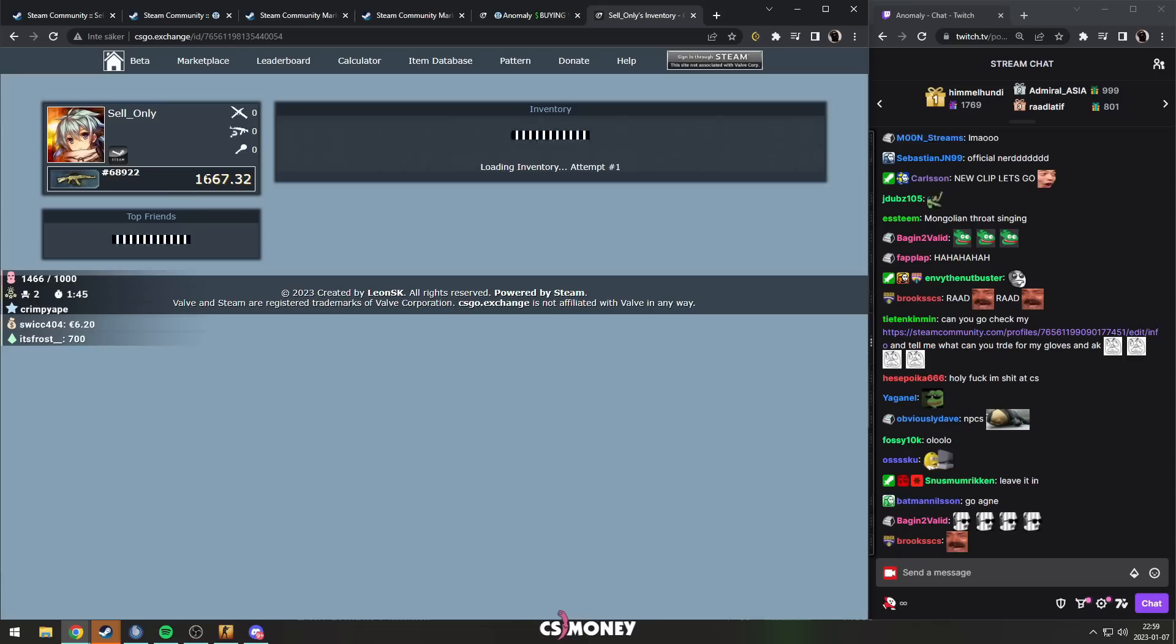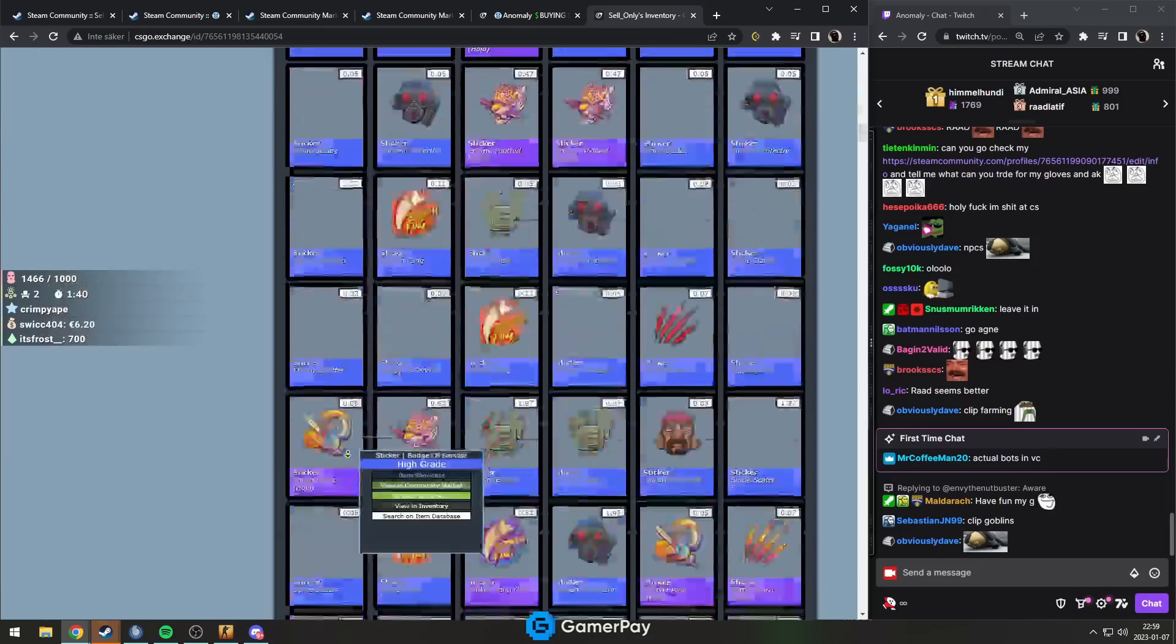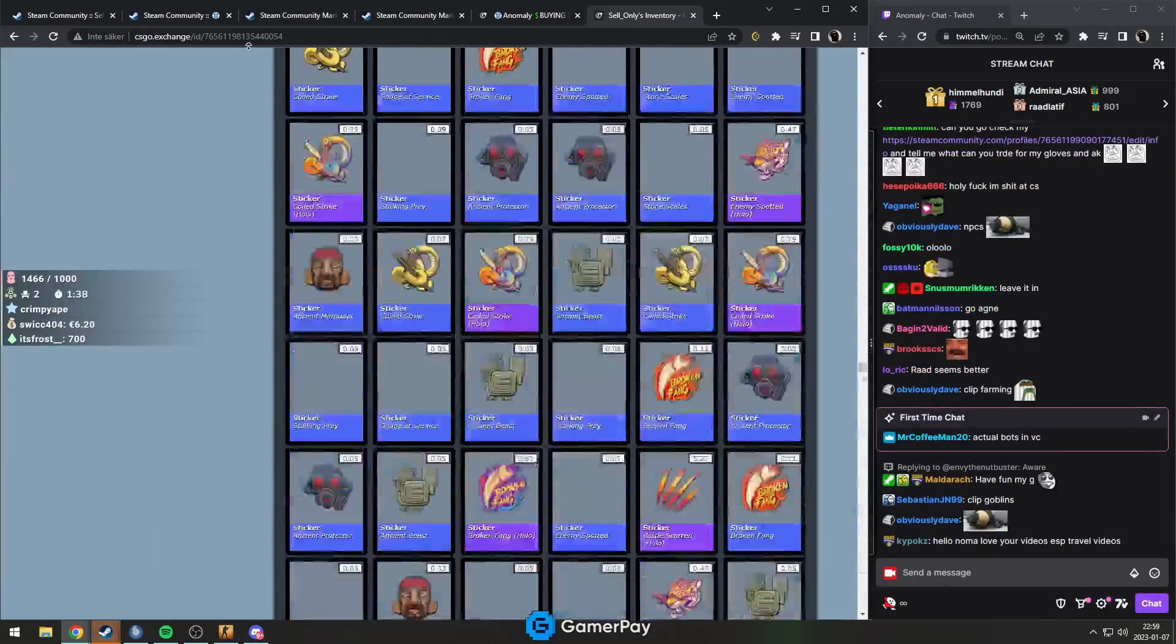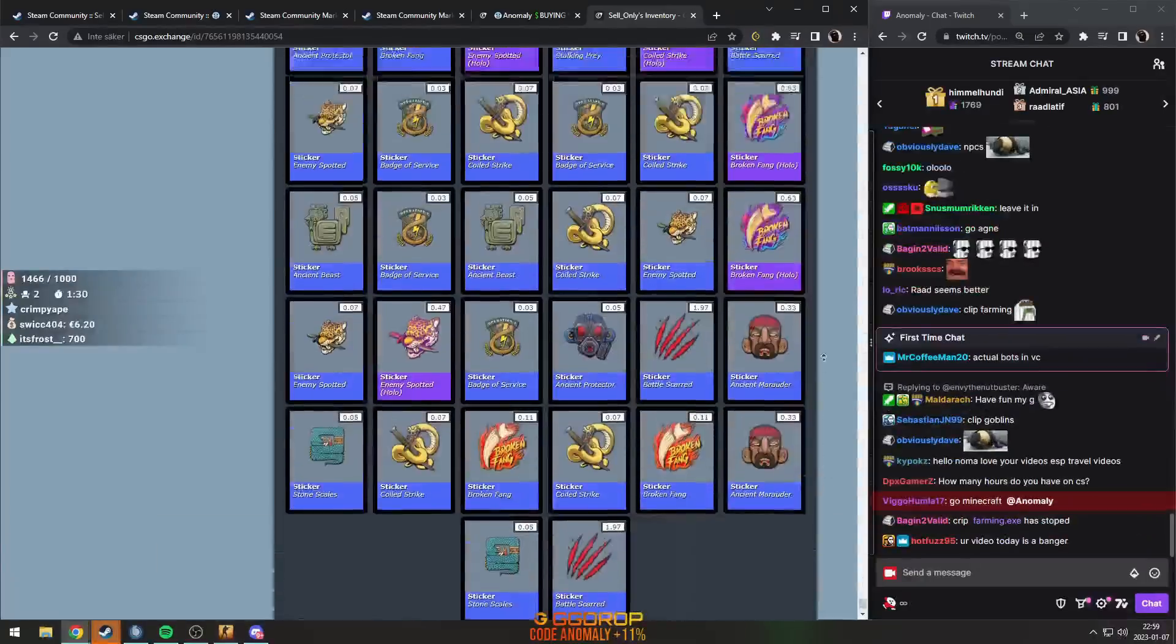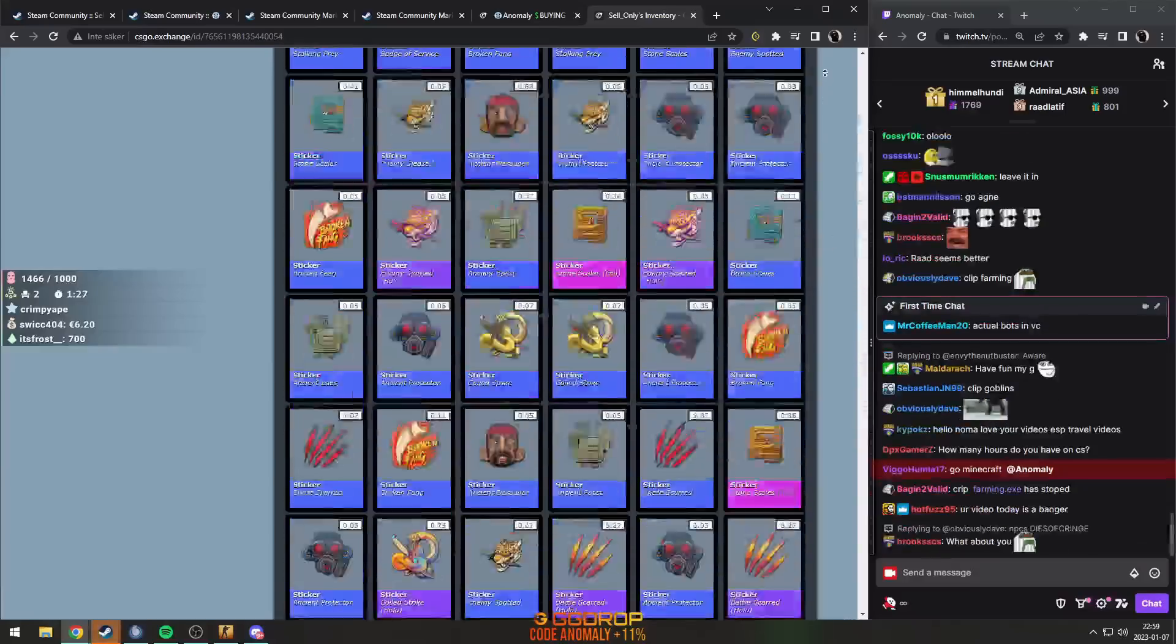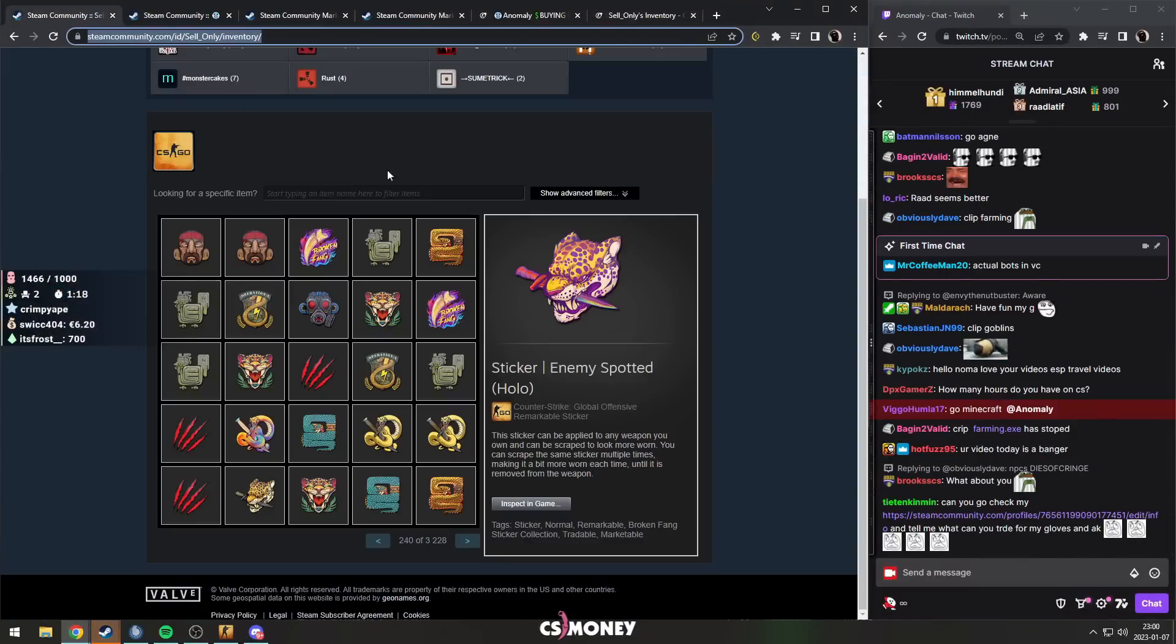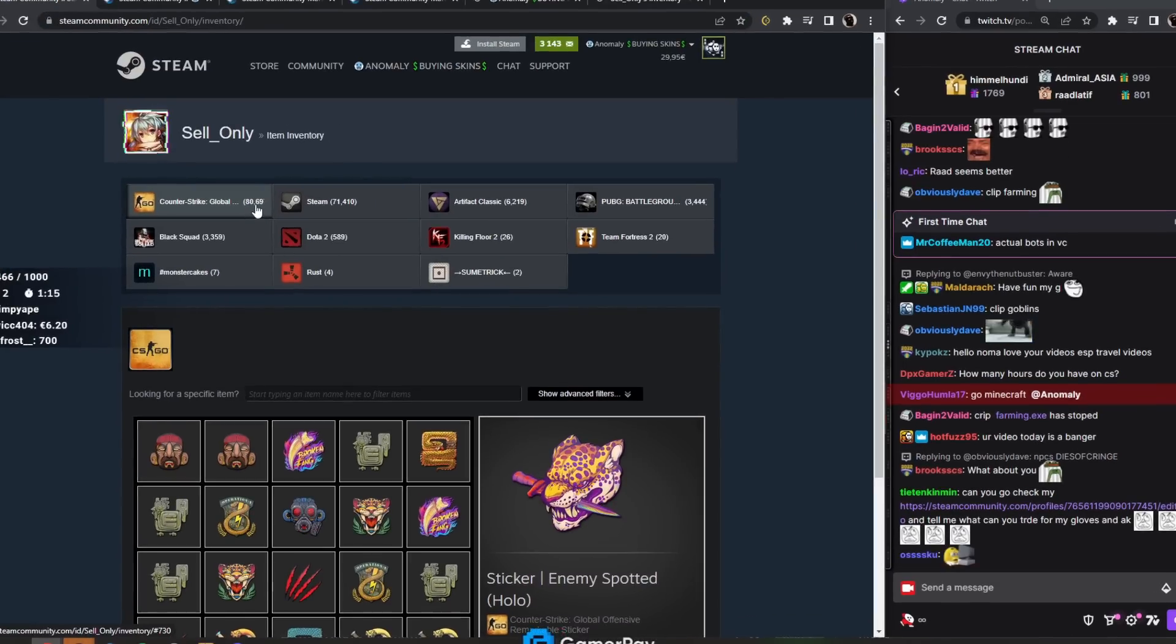His inventory on CS:GO Exchange is glitched - it says his inventory is only 1.6k because it's only fetching a thousand items. We can at least see these 2,000 items are a pretty good indicator of his rest of his inventory. His whole inventory would be around like 75,000 euros or something, which is absolutely insane.